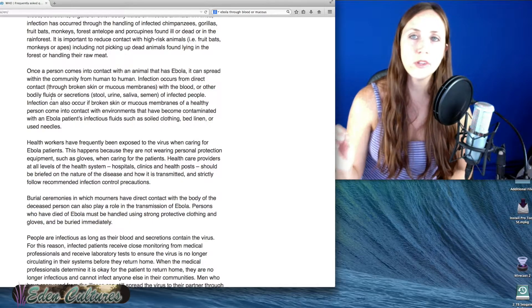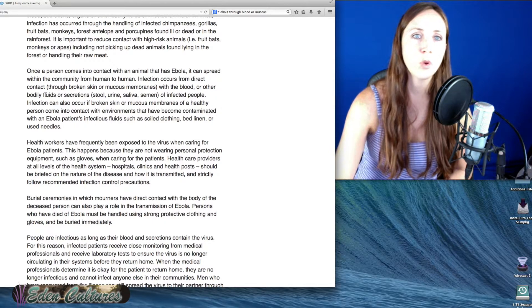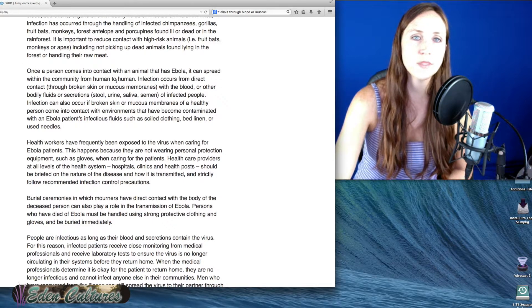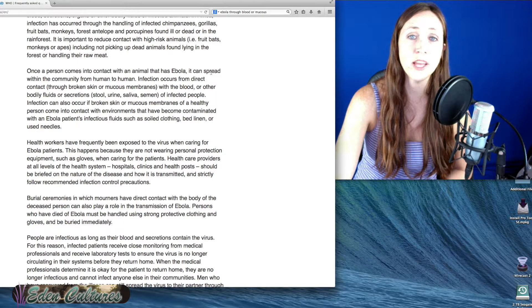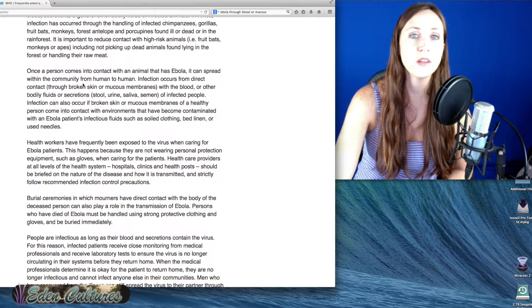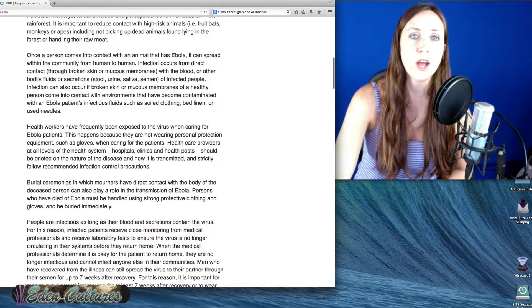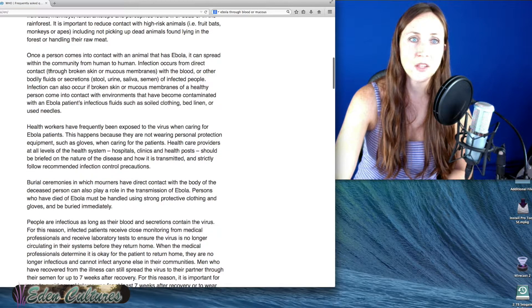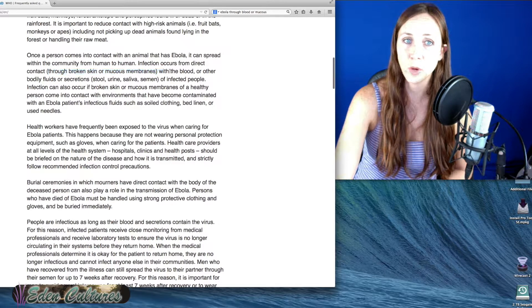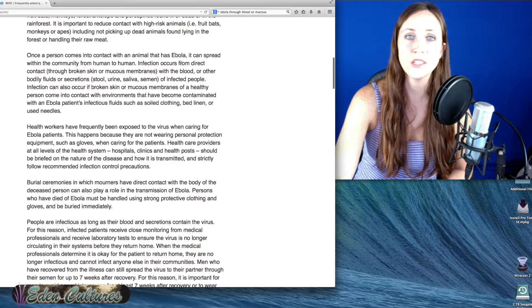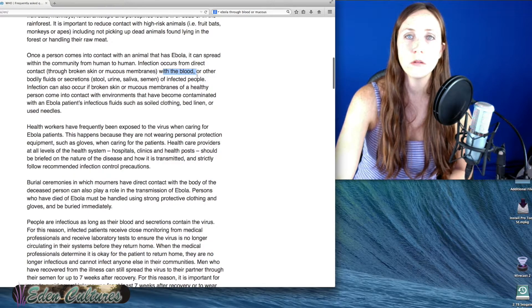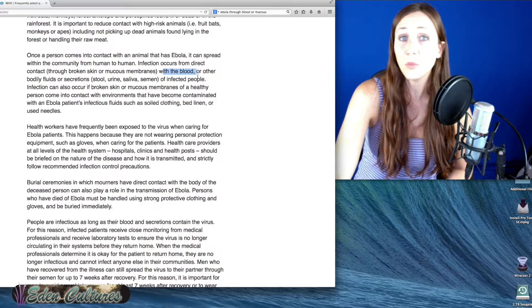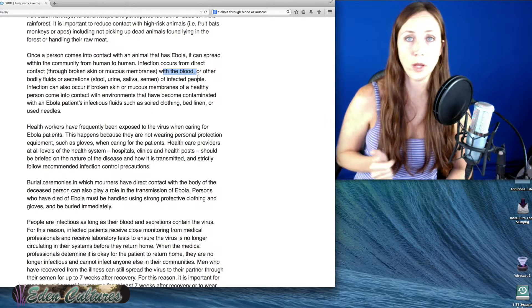Just drilling it home. Airborne. Once a person comes into contact with an animal that has Ebola, it can spread person to person through direct contact through broken skin or mucous membranes. But it does say with blood, direct contact with blood, blood to mucous membrane.